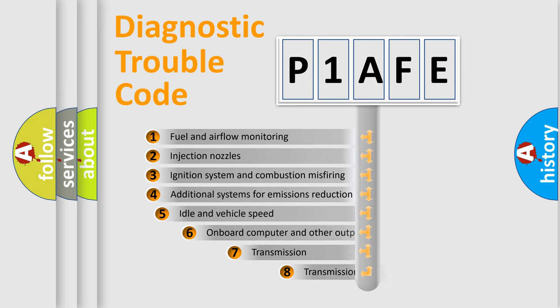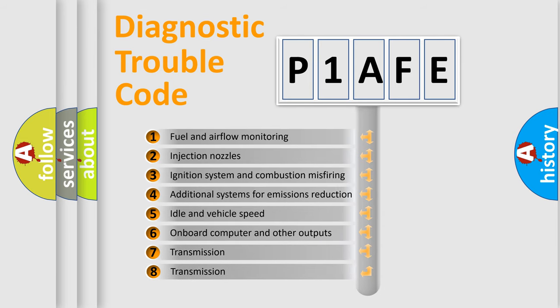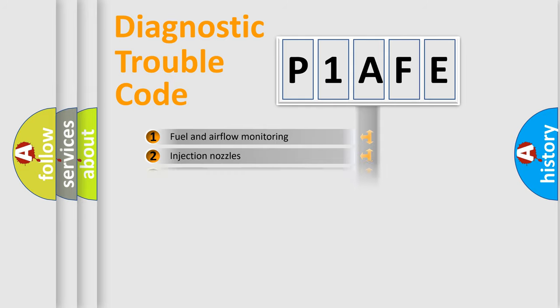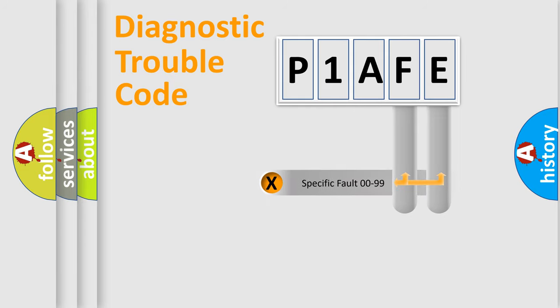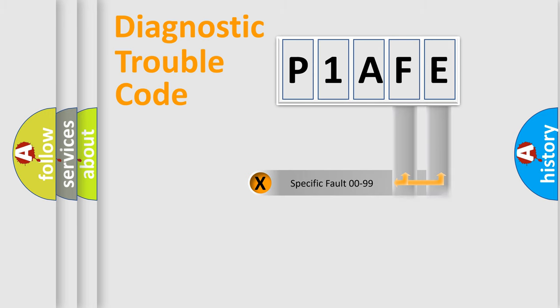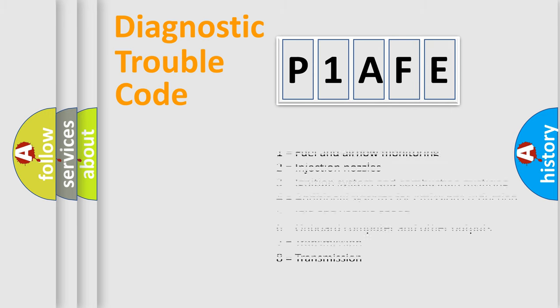The third character specifies a subset of errors. The distribution shown is valid only for the standardized DTC code. Only the last two characters define the specific fault of the group. Let's not forget that such a division is valid only if the second character code is expressed by the number zero.